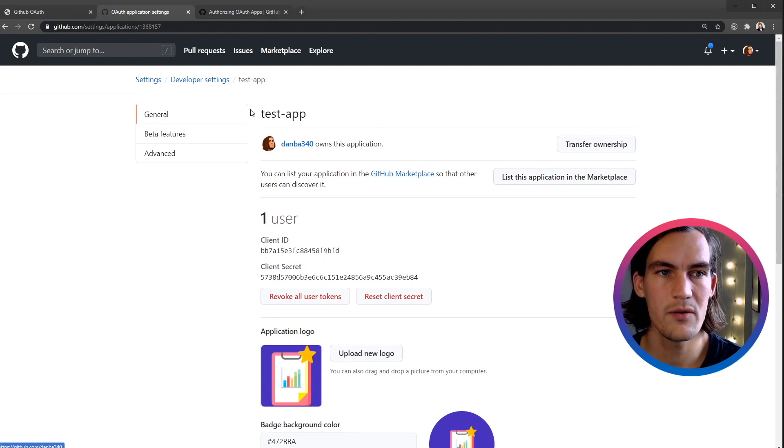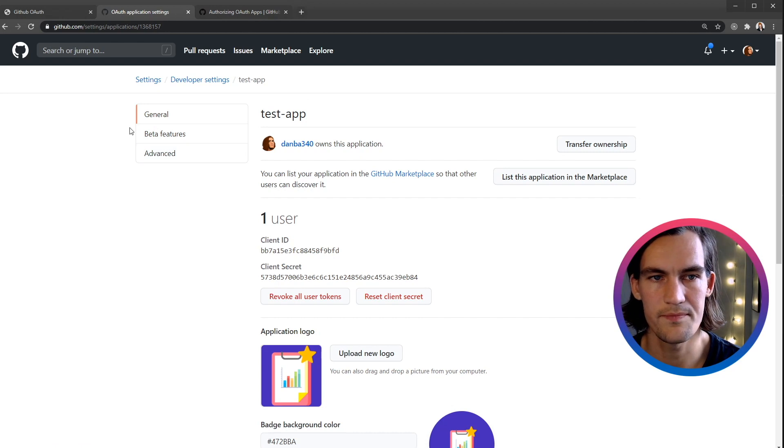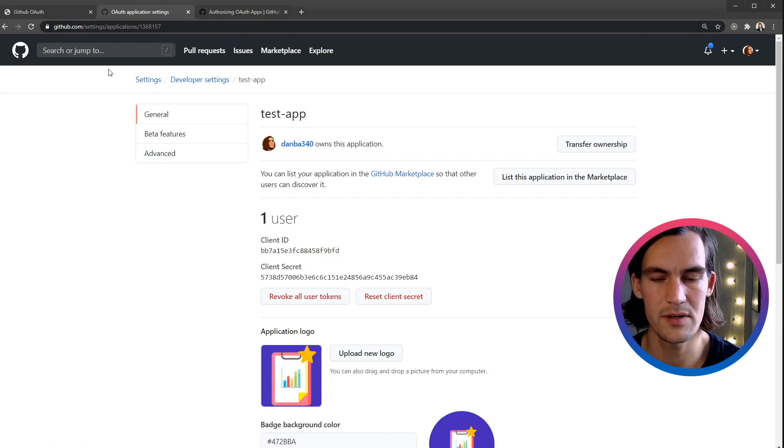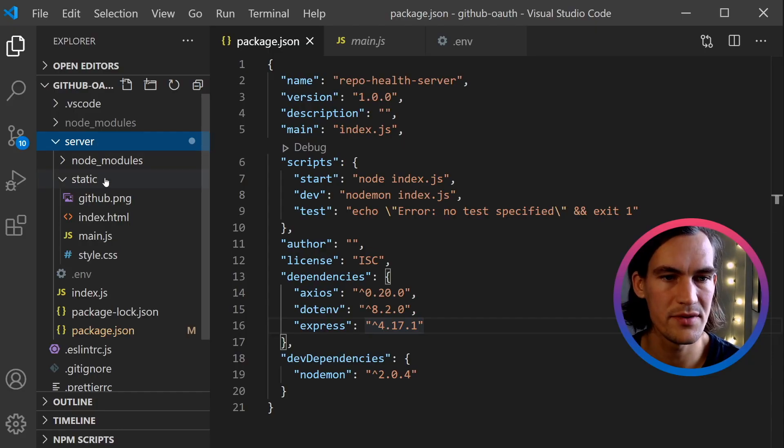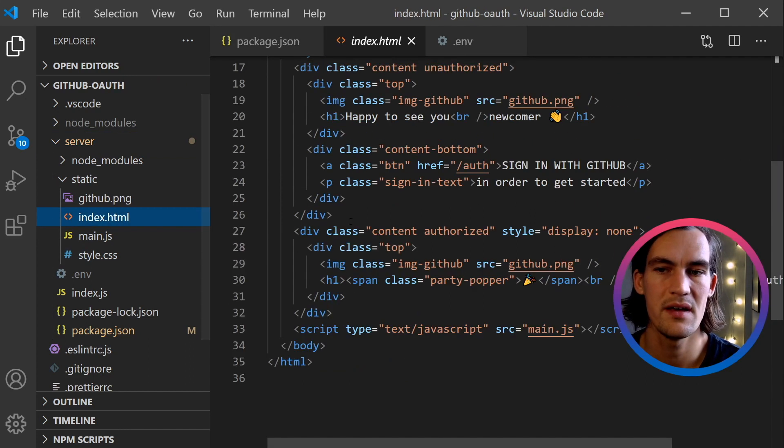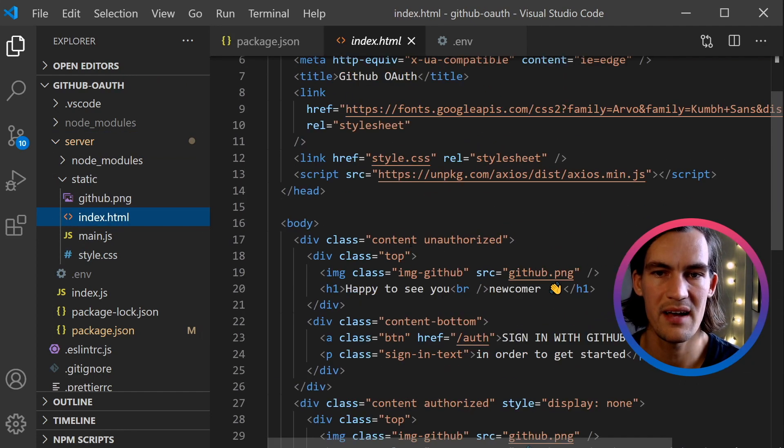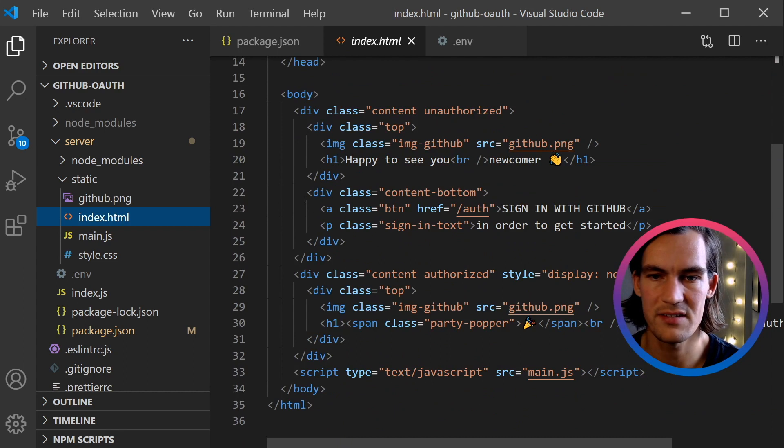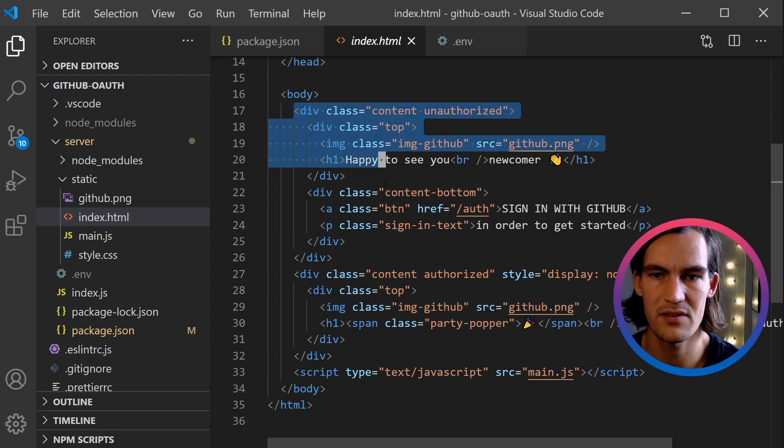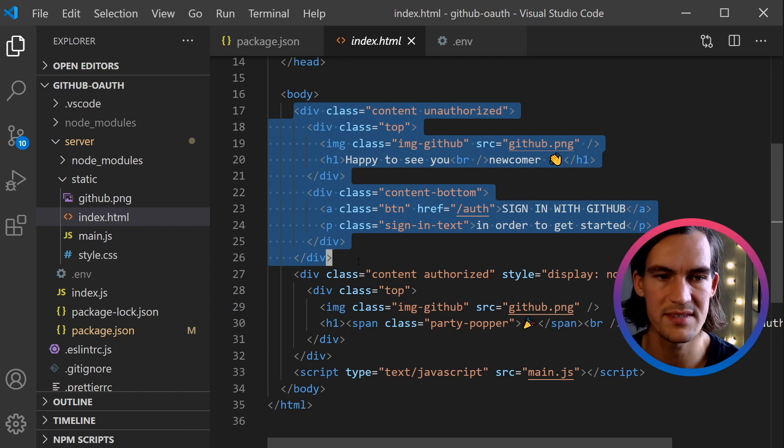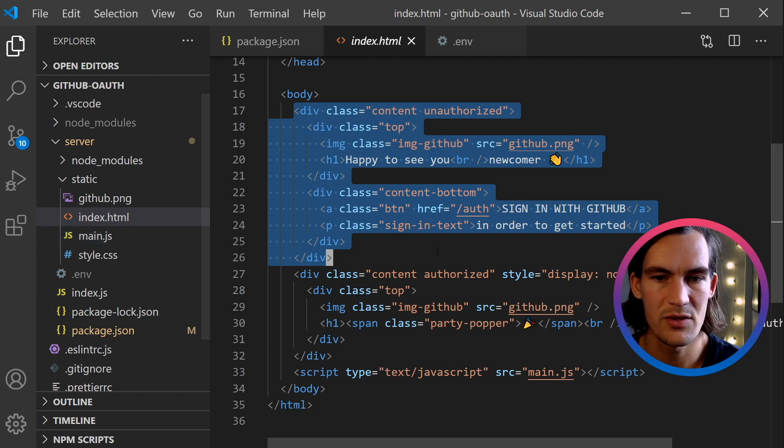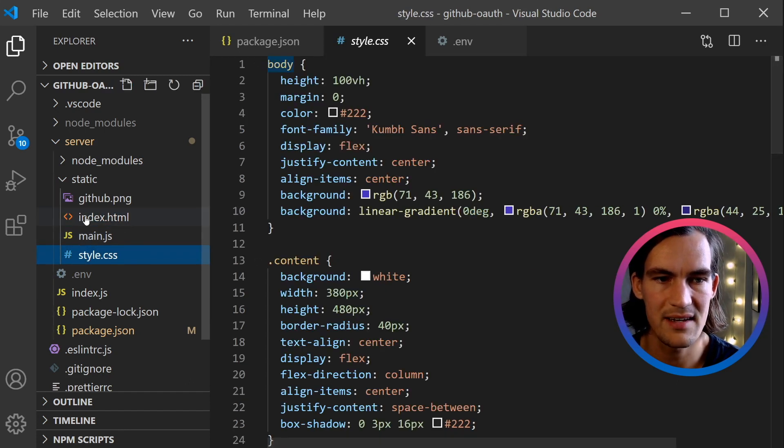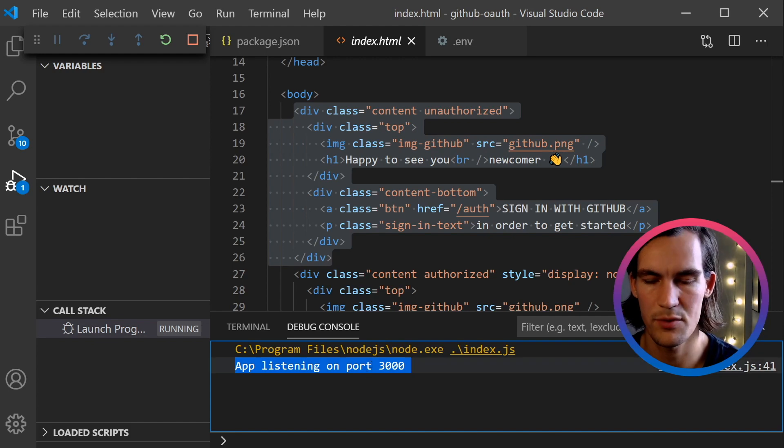Now we're good to go with actually looking at the code. Before we dig into the JavaScript, let's just look at the UI. Inside the server folder we actually have a little front end here in the static map, and here we have the actual HTML page. As we can see, we have some content for when you're authorized and some other content for when you're not yet authorized. Let's start the server and just look at this markup and the styling. We can see the app is listening on port 3000.